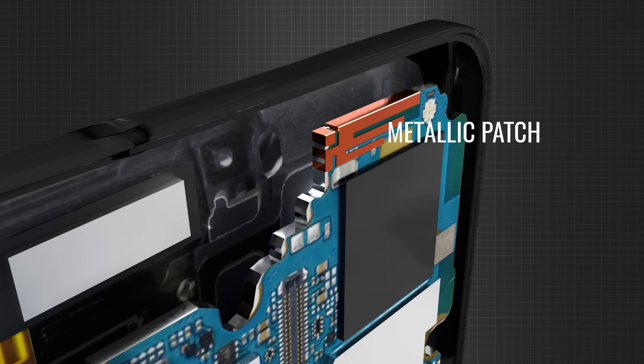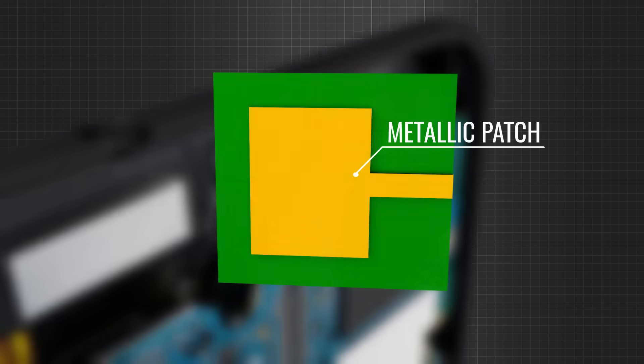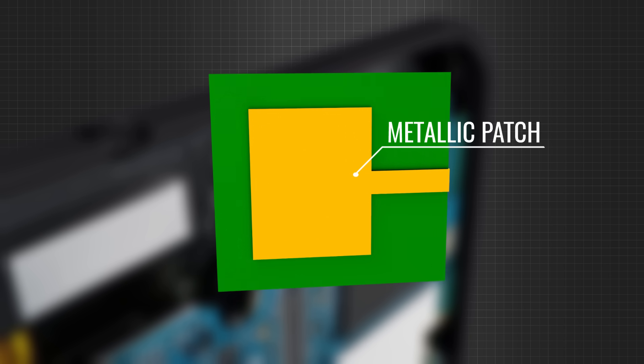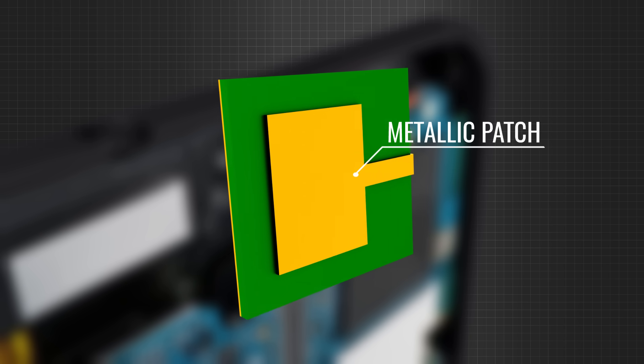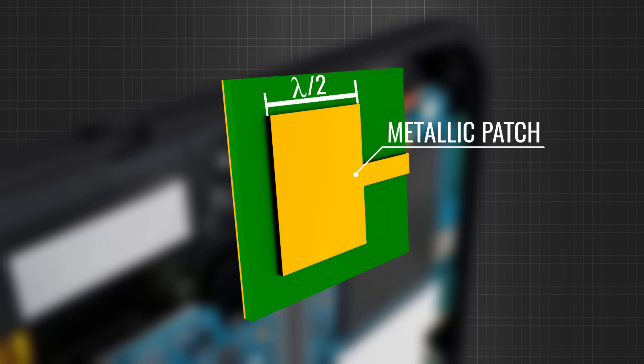Here, the metallic patch acts as a radiating element. The length of the metal patch should be half of the wavelength for proper transmission and reception.